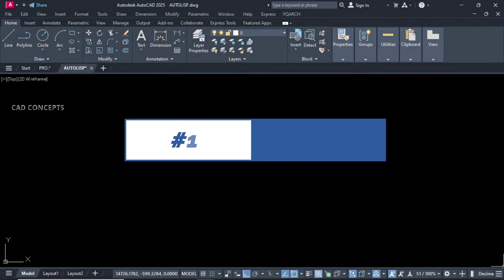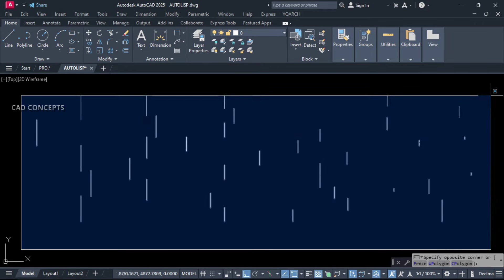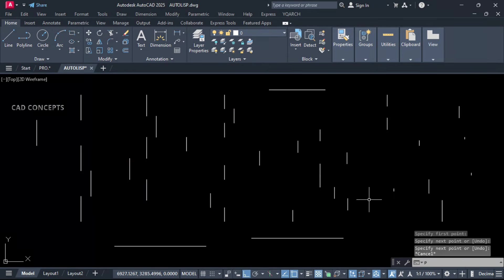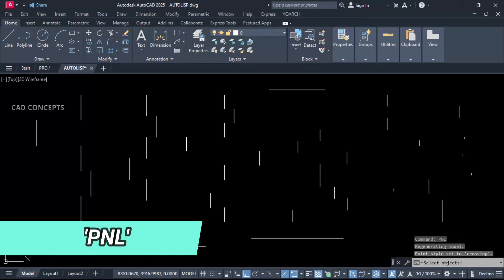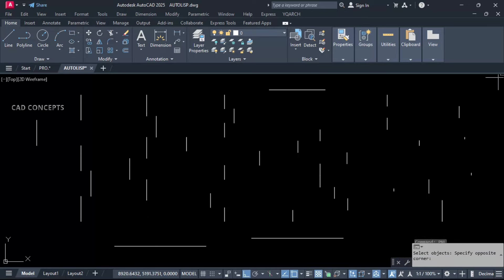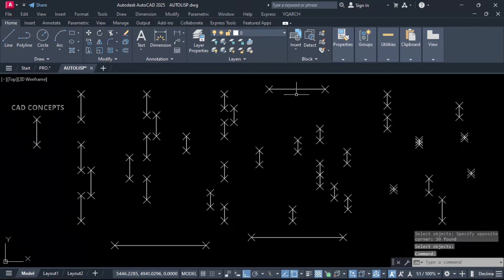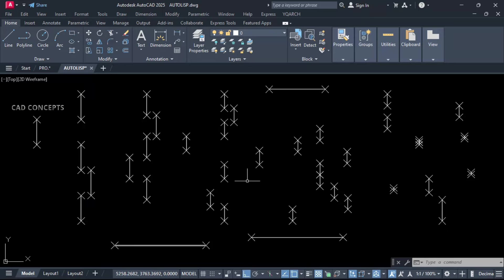Number 10: Add pointer. This multiple lines we have. Let this PNL. Just select all, enter. See what happened exactly. In case if you want to add pointer end to end every line, this is the perfect way to provide pointer end to end each and every line.